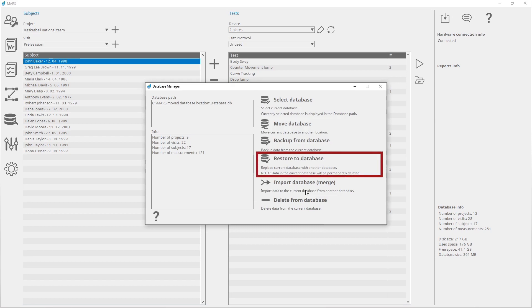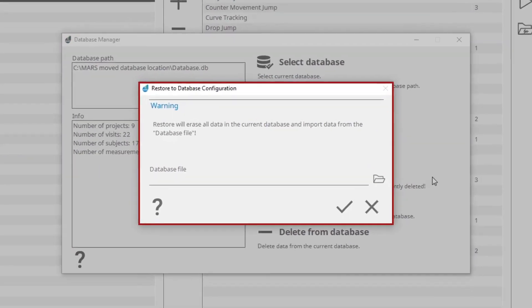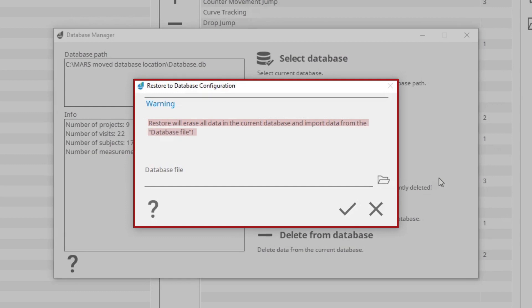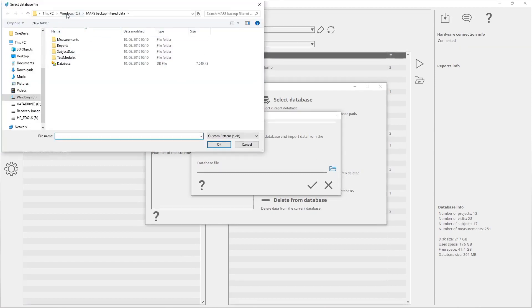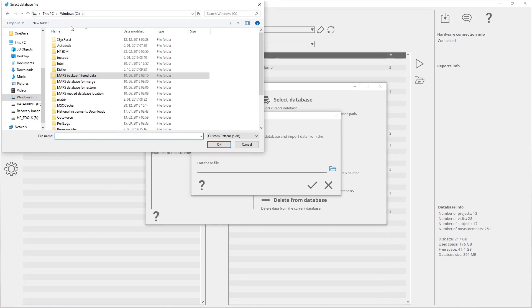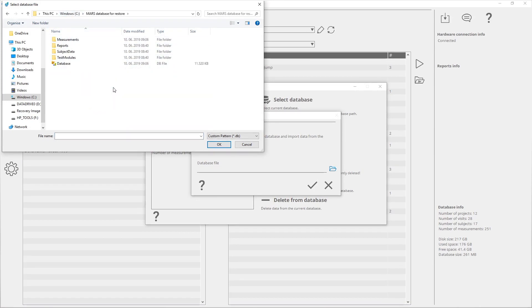Restore to Database is used in case you want to replace the current database with another database. Be aware that the data in the current database will be permanently deleted. If you need the current database, create a backup before you start with Restore to Database. To restore data, click on Restore to Database. In the opened dialog window, choose the desired backup file. Confirm the selection and the data will be copied to the application.